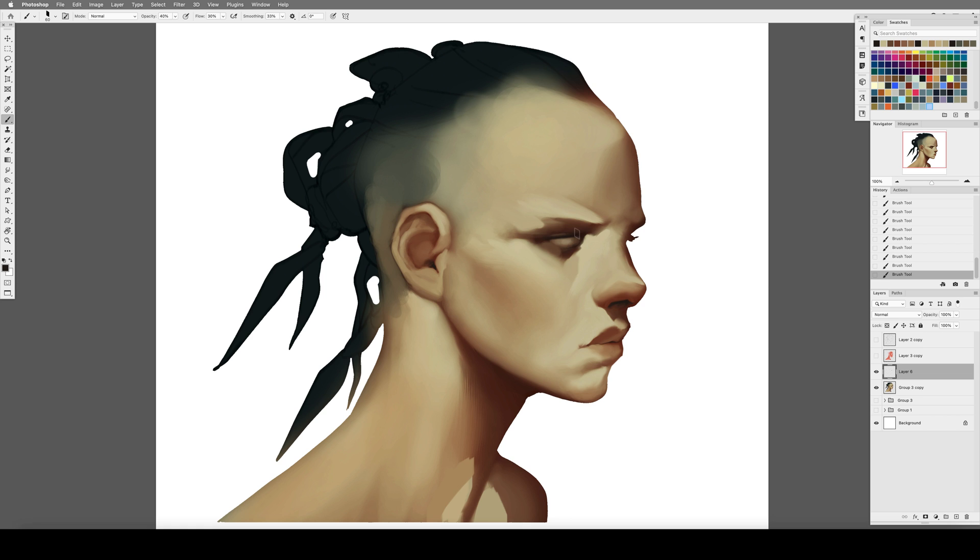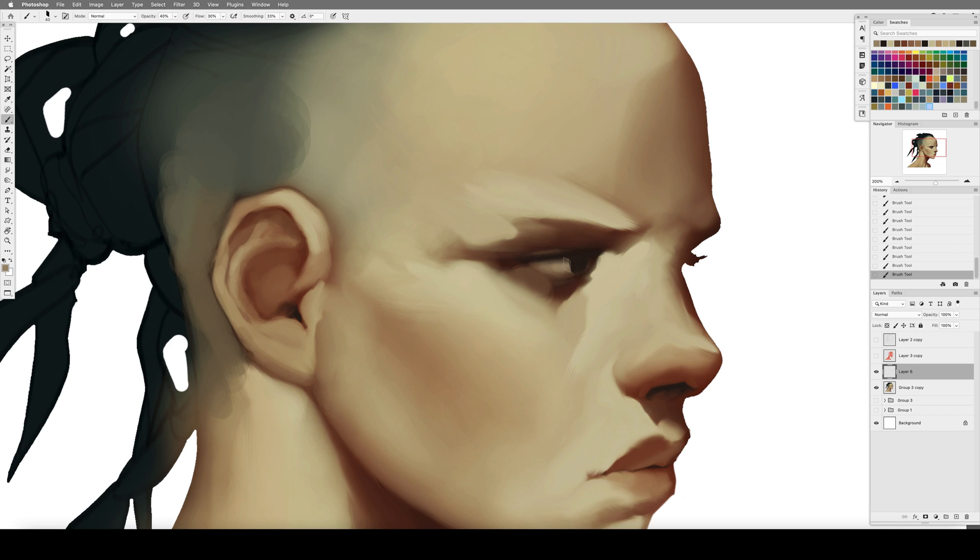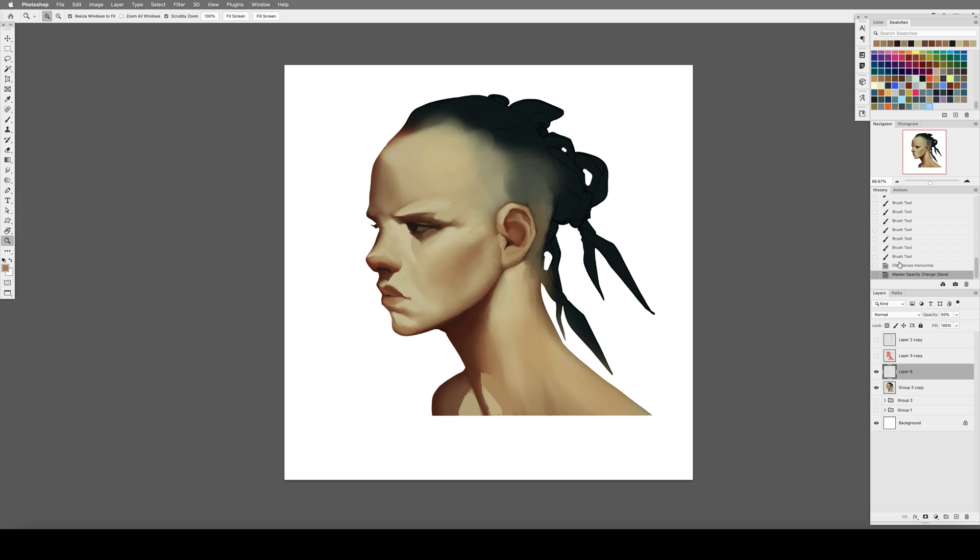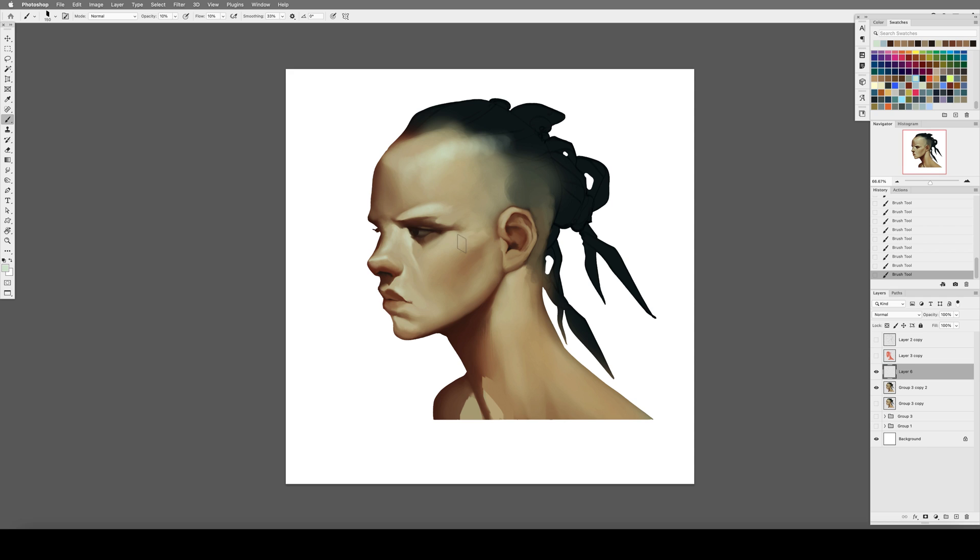When we observe faces in real life, go ahead—check yourself out in the mirror—there are no lines defining the forms of your nose or your eyes or your mouth. What is actually there, what you are actually perceiving, is shapes: shaped areas of light and dark, areas of color, planes and shapes defining the three-dimensional forms of each feature of the face.